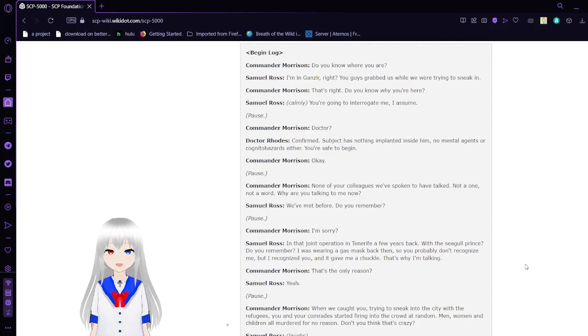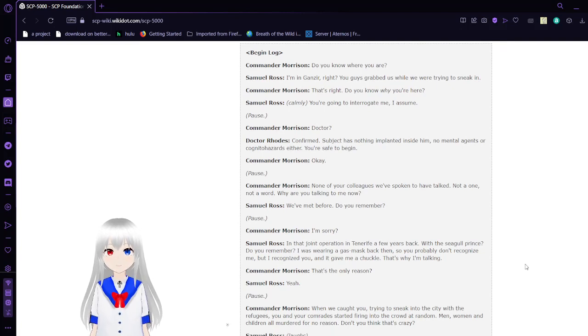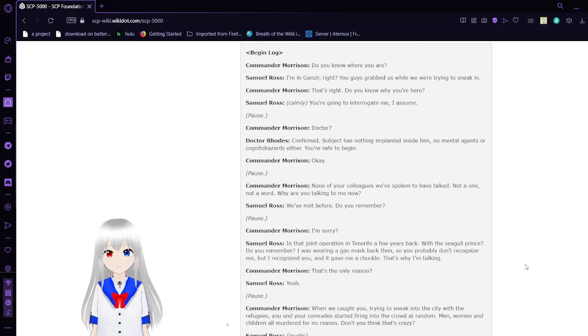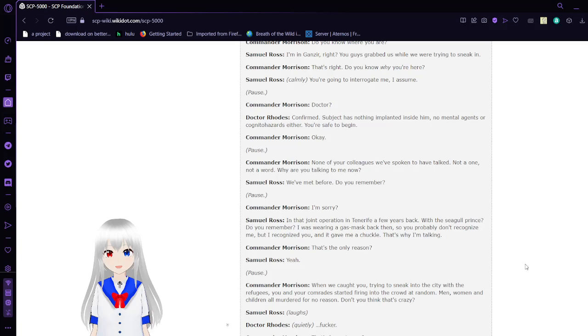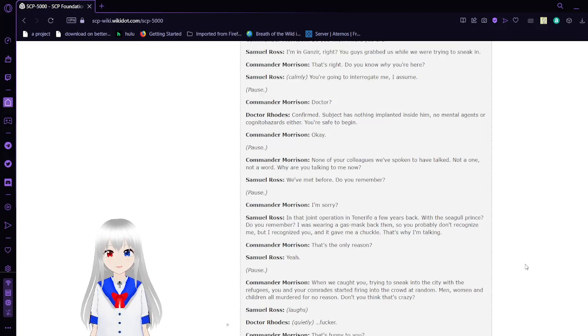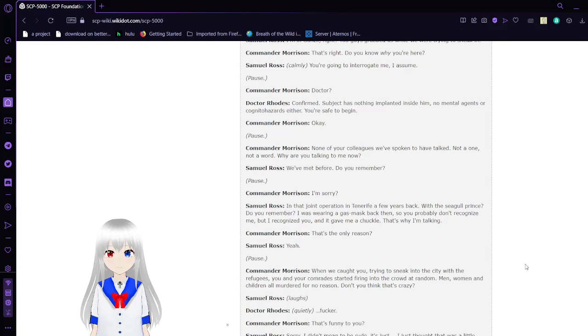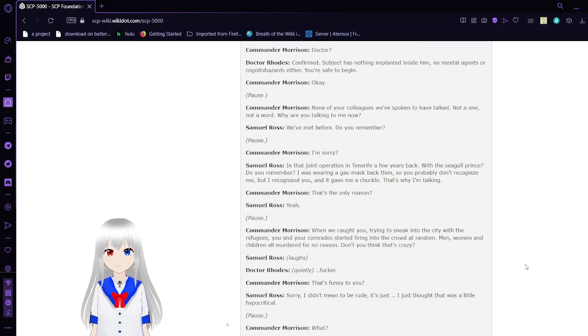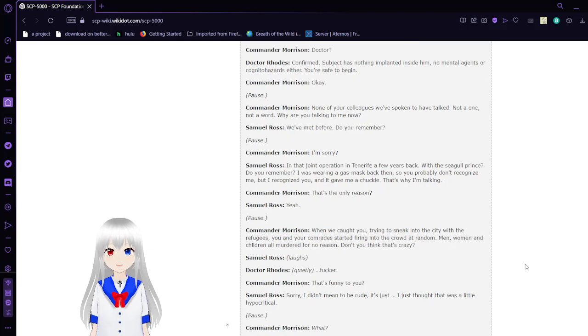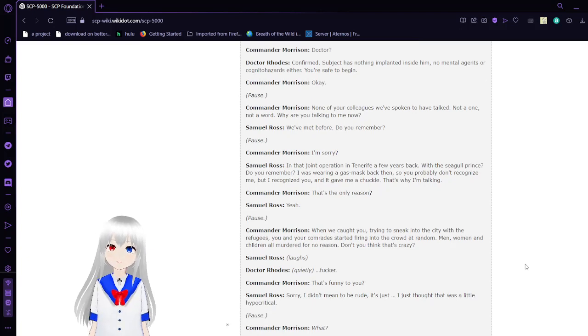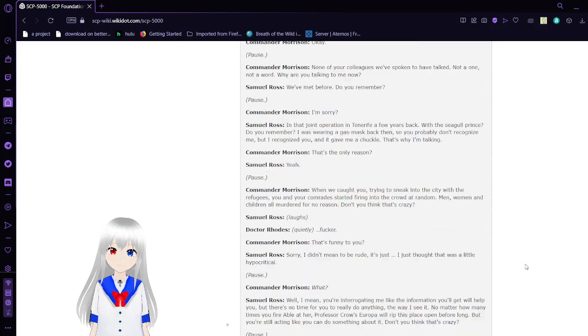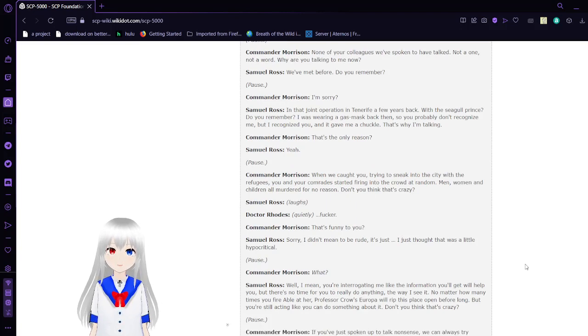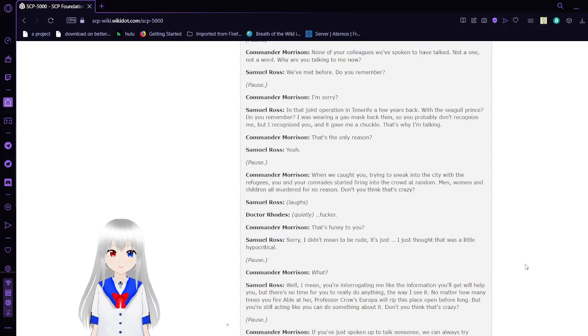Begin log. Commander Morrison: 'Do you know where you are?' Samuel Ross: 'I'm in Ganser, right? You guys grabbed me. That's why we were trying to sneak in.' 'That's right. Do you know why you're here?' 'You're going to interrogate me, I assume.' 'Doctor?' 'Confirmed. Subject has nothing implanted inside of them, no memetic agents or cognito-hazards either. You're safe to begin.'